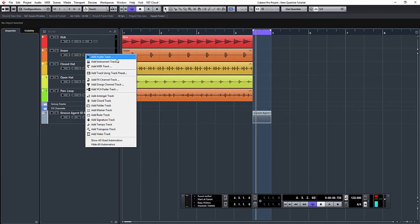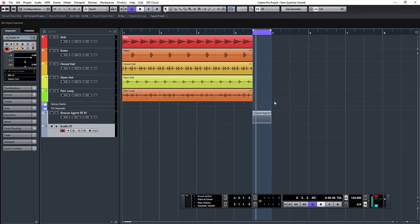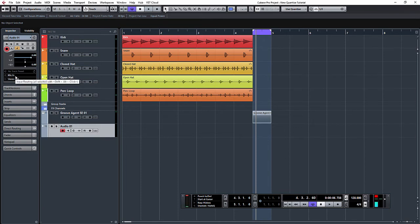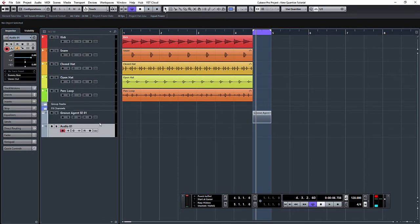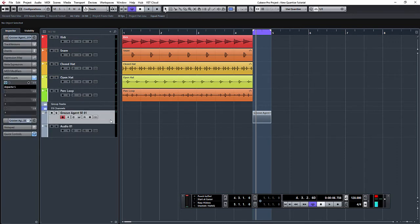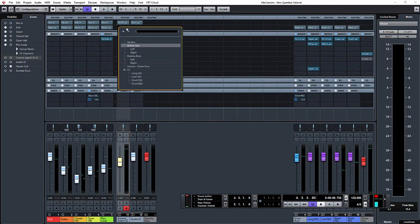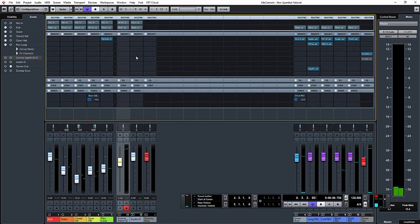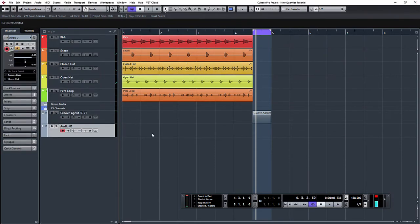What we're going to do is create an audio track. With our audio track created, we've now got the option of input and output as normal. Currently it says mic in—we're actually going to select dummy bus. In Groove Agent SE I'm going to open up the mixer and route the output of Groove Agent SE to our dummy bus. So what's happening now is the audio is coming out of Groove Agent into effectively our dummy bus. The dummy bus audio is then coming into this channel, so effectively we can record it straight into Cubase.